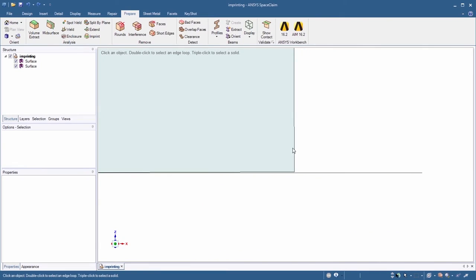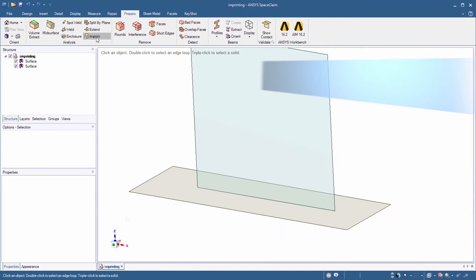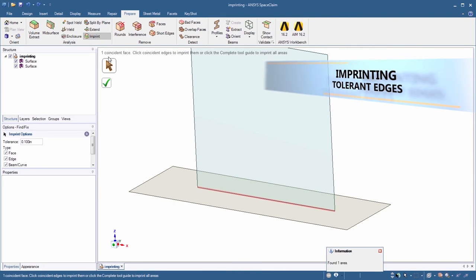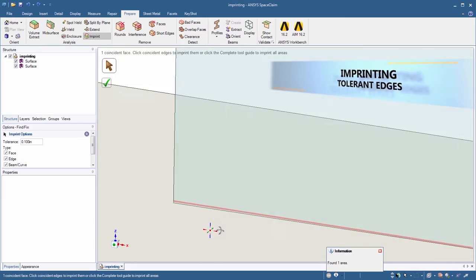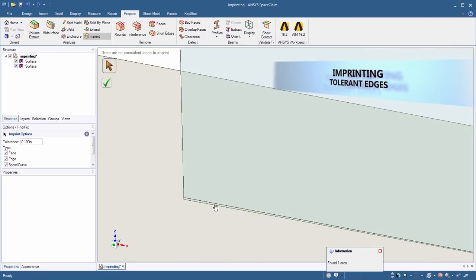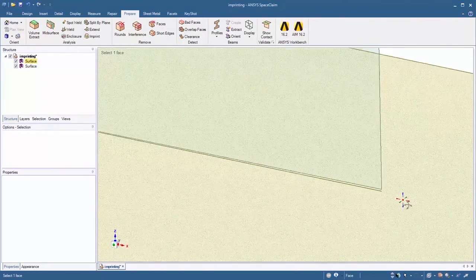The imprint tool can now be adjusted to support a user defined tolerance value. This is just one more example of where you can use the power of SpaceClaim to increase productivity by leaps and bounds.